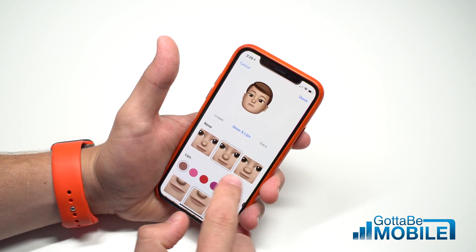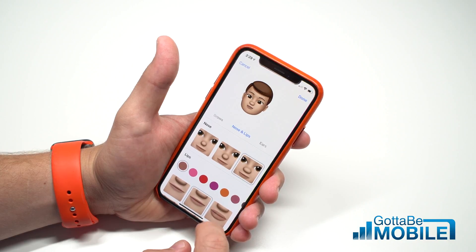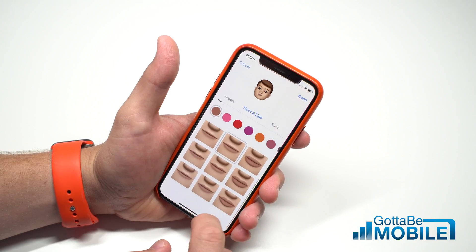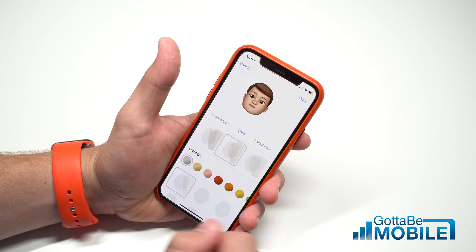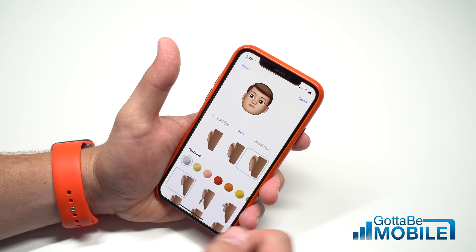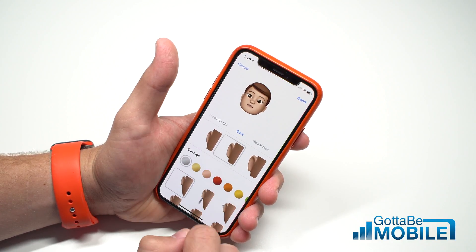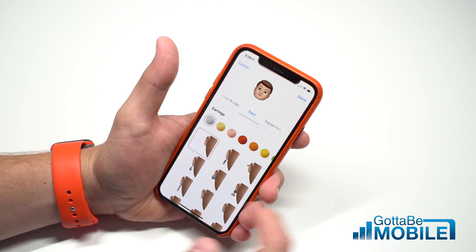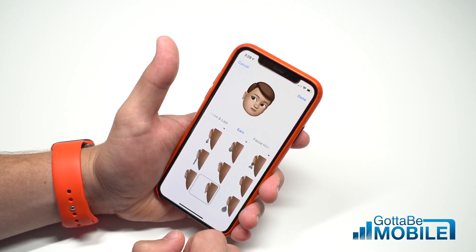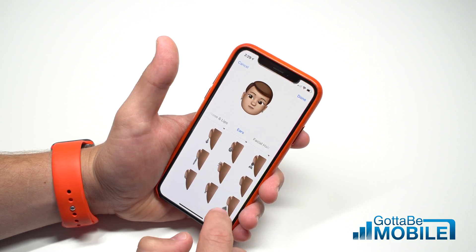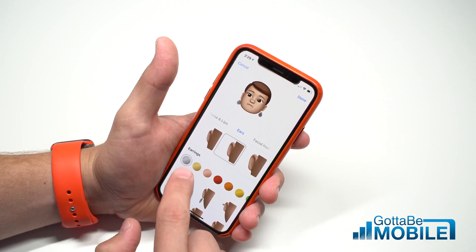Now go over to nose and lips, give yourself a larger nose and choose some new lips. Head over to ears — you can choose whether you have really big ears or pretty small ears. You can even add earrings. Right now it looks like you can only have earrings on both sides; there's no option to have just one earring.